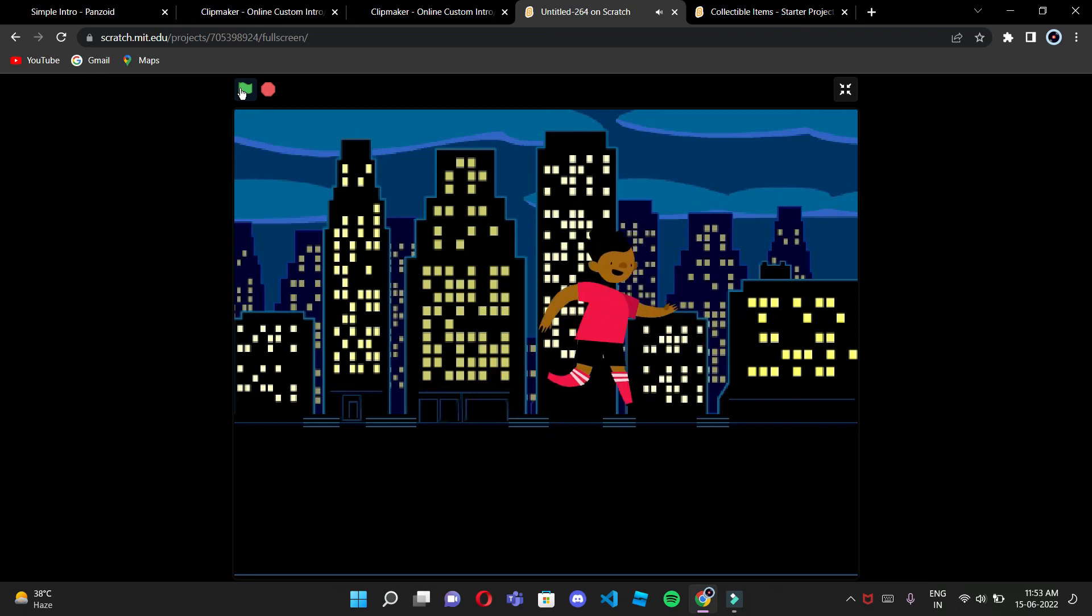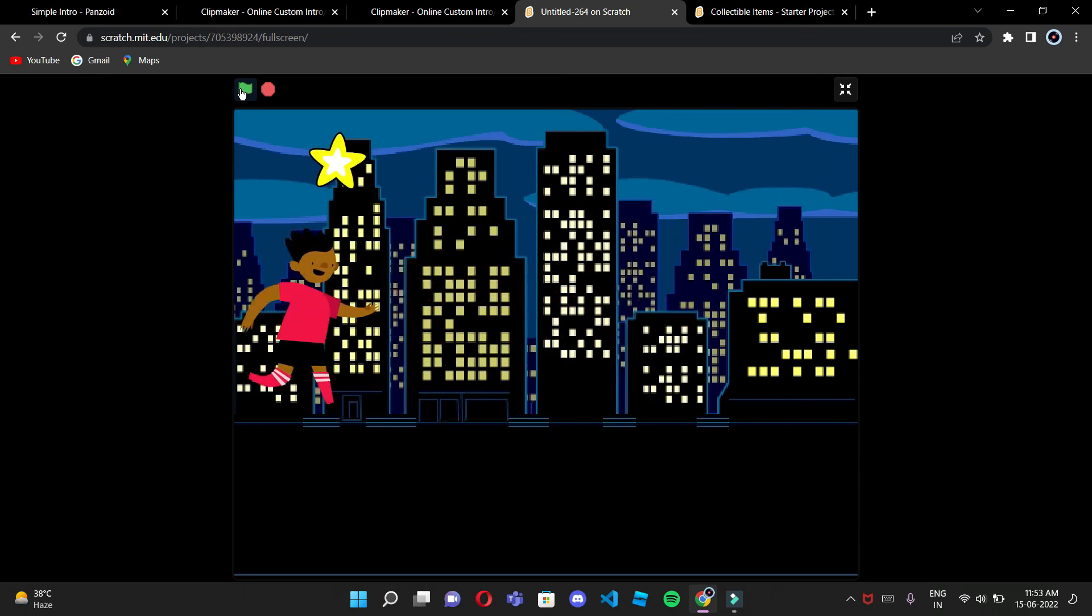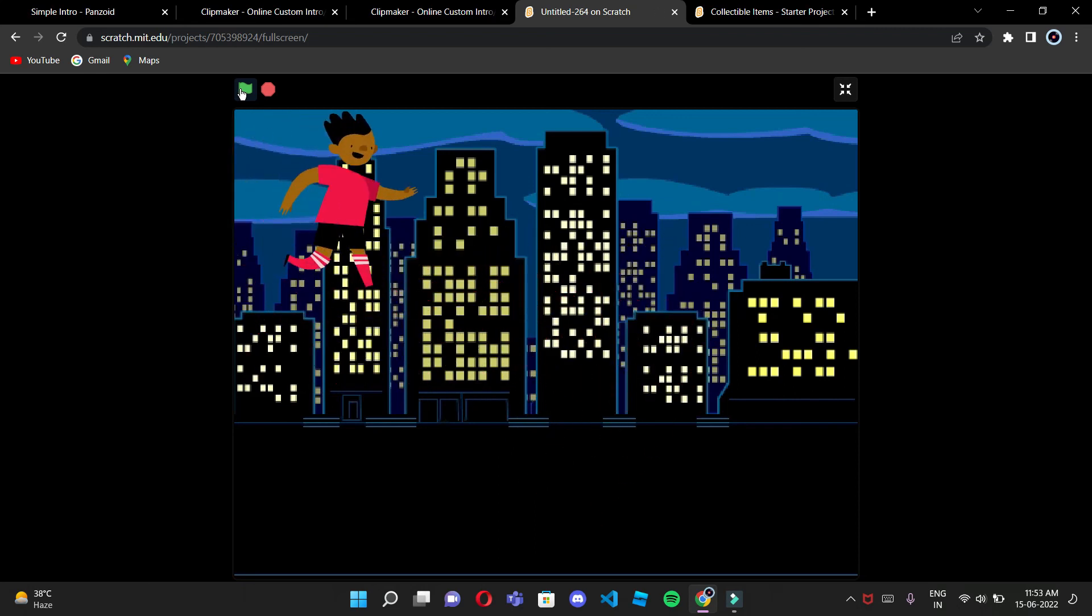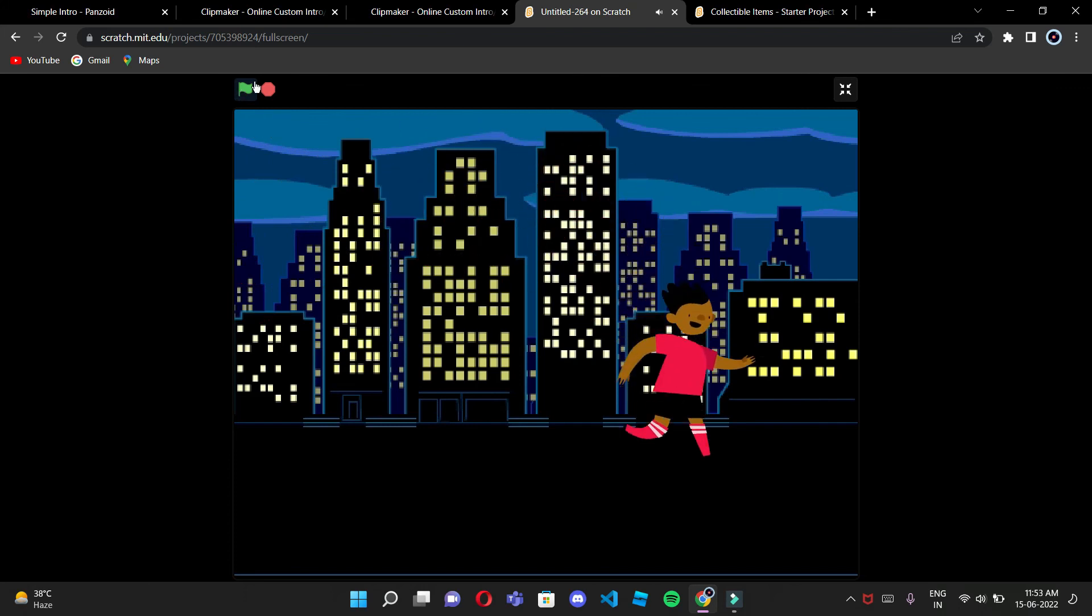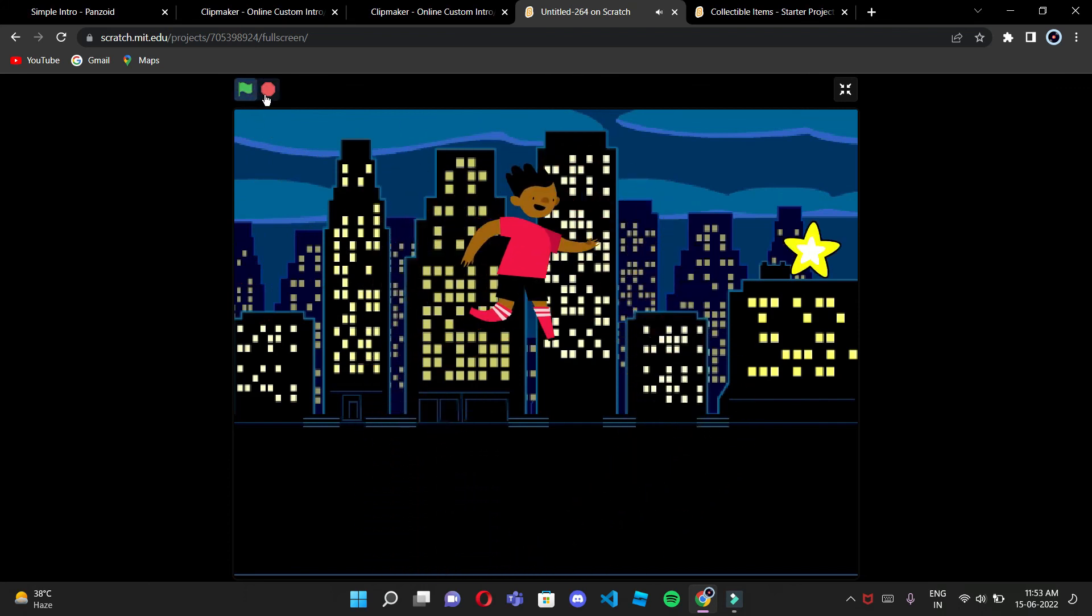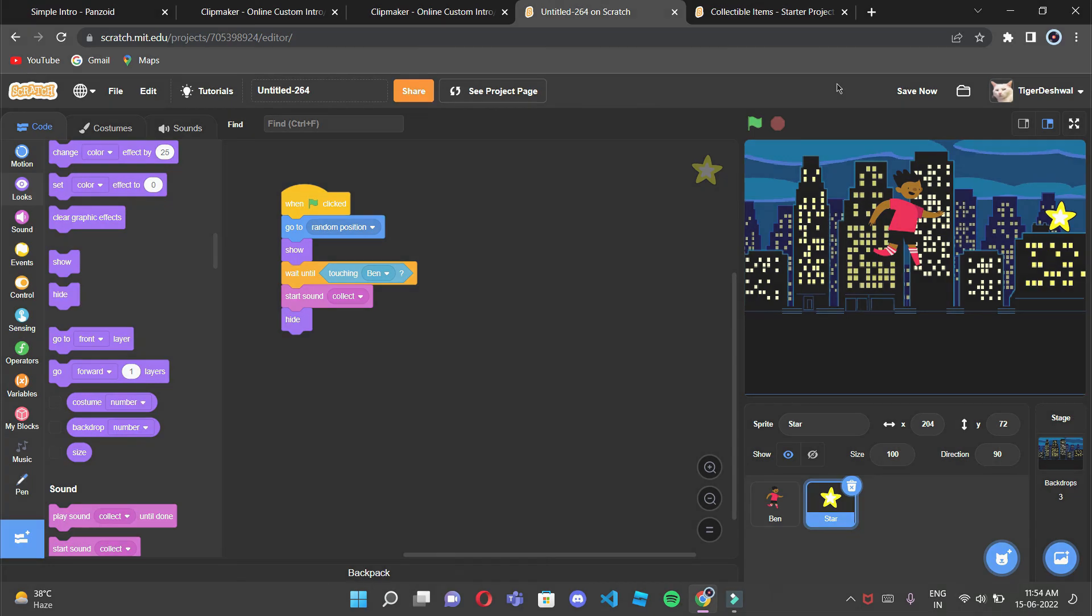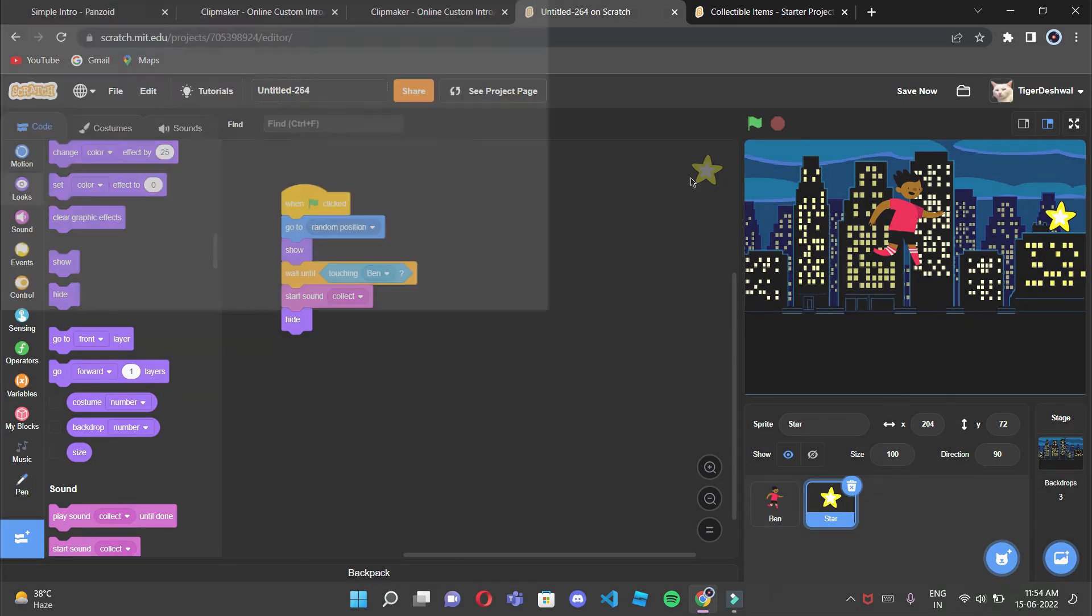When we click, then there is a collectible item. So it's a cool game, kind of sort of collectible items which I tried to create with you. So hope you like this video, share this video with your friends and subscribe to my channel. Bye bye!